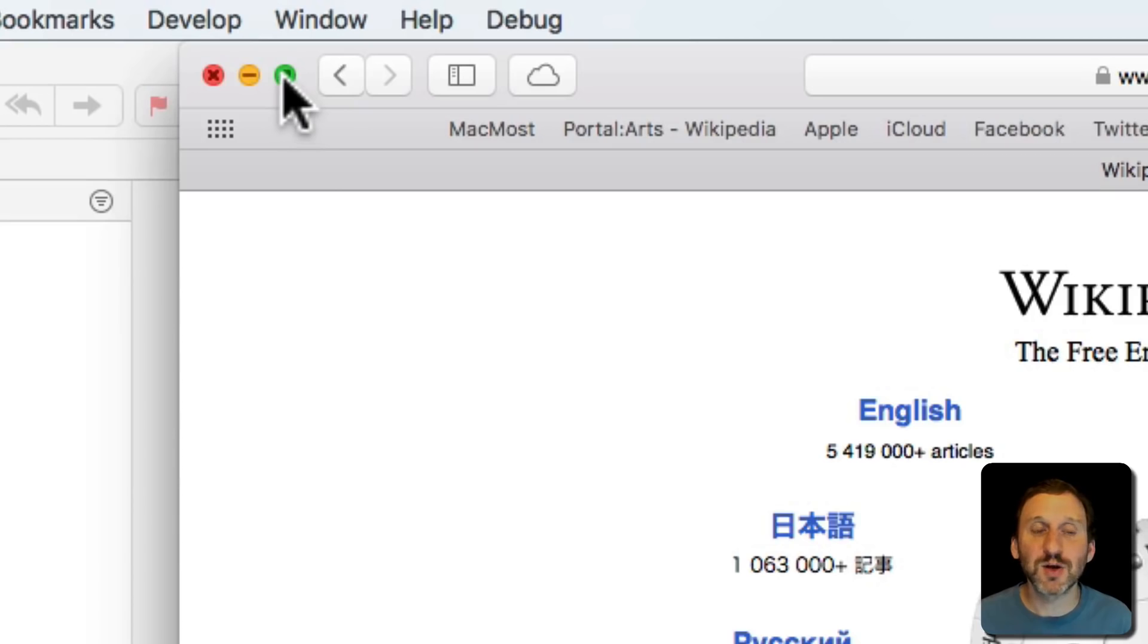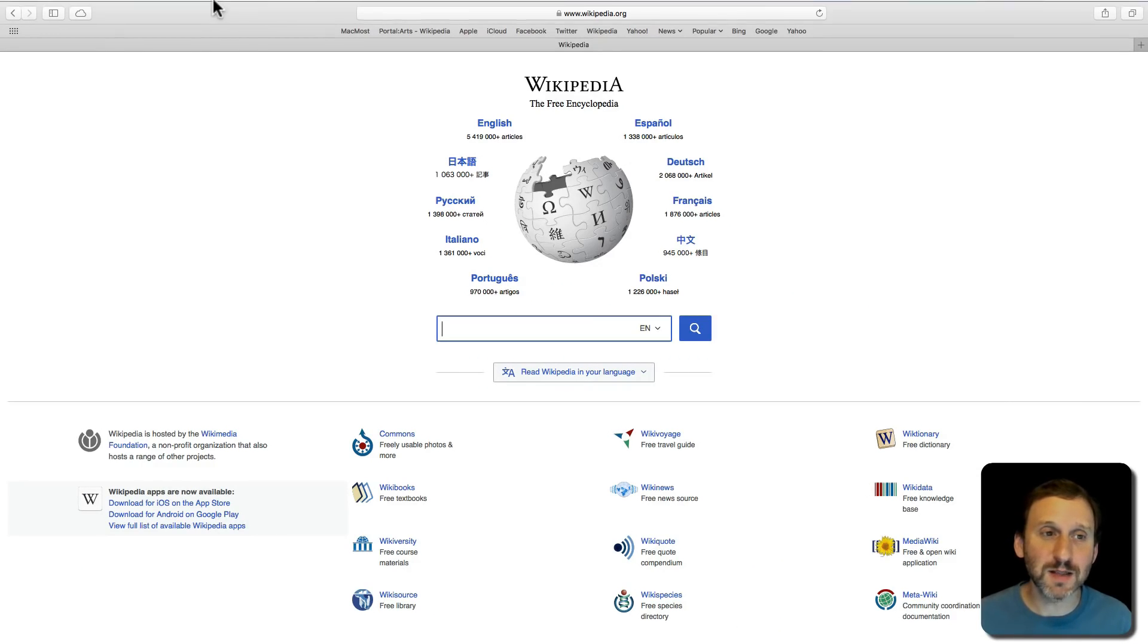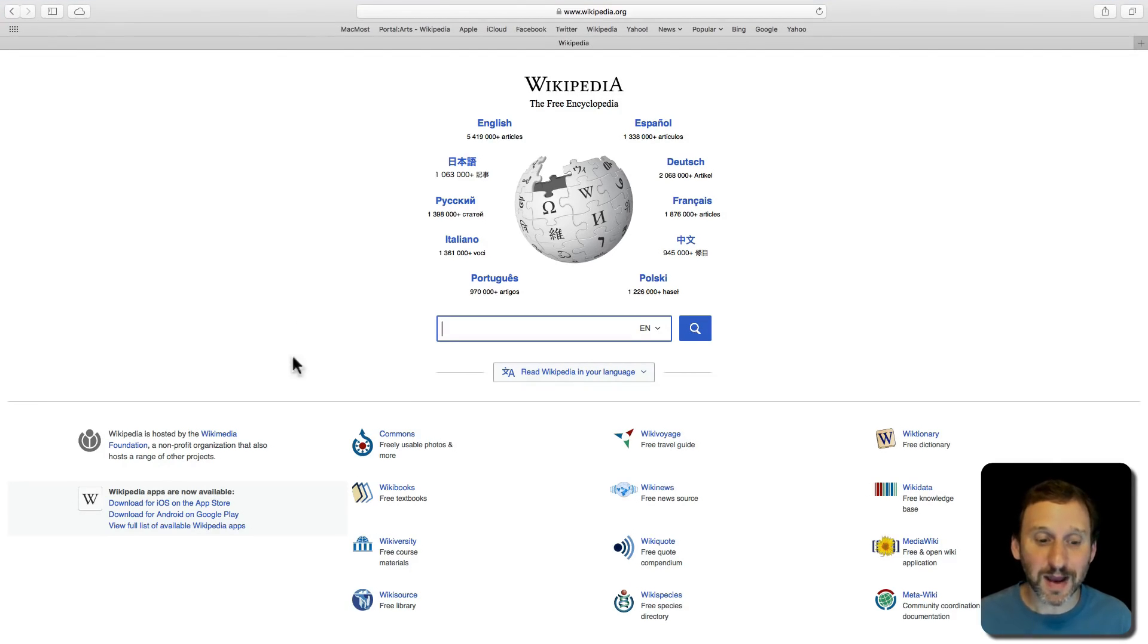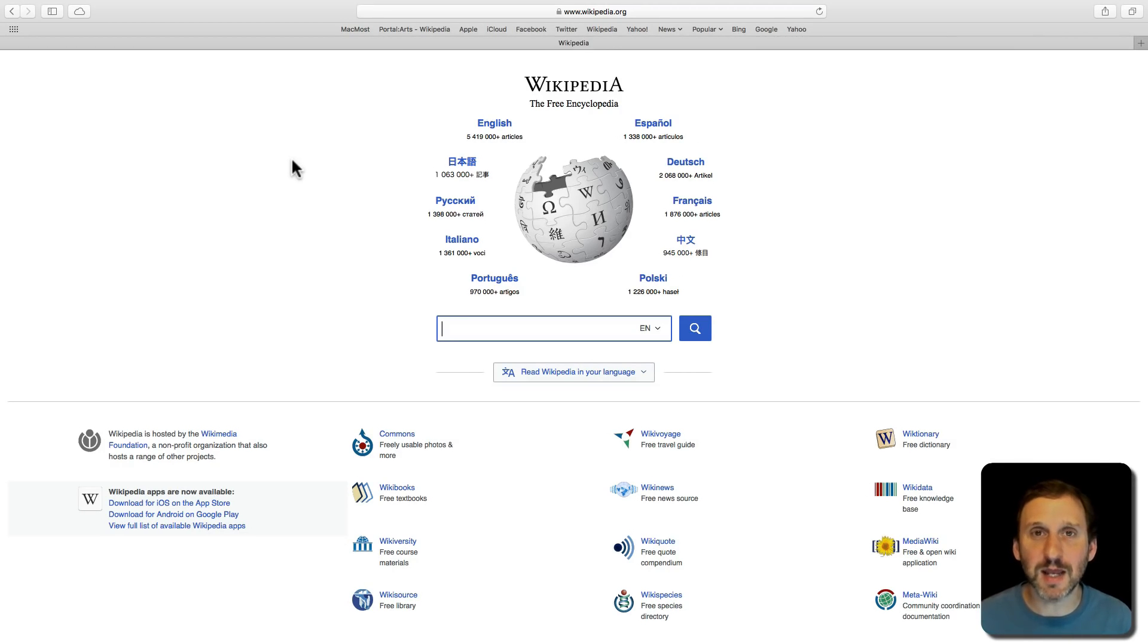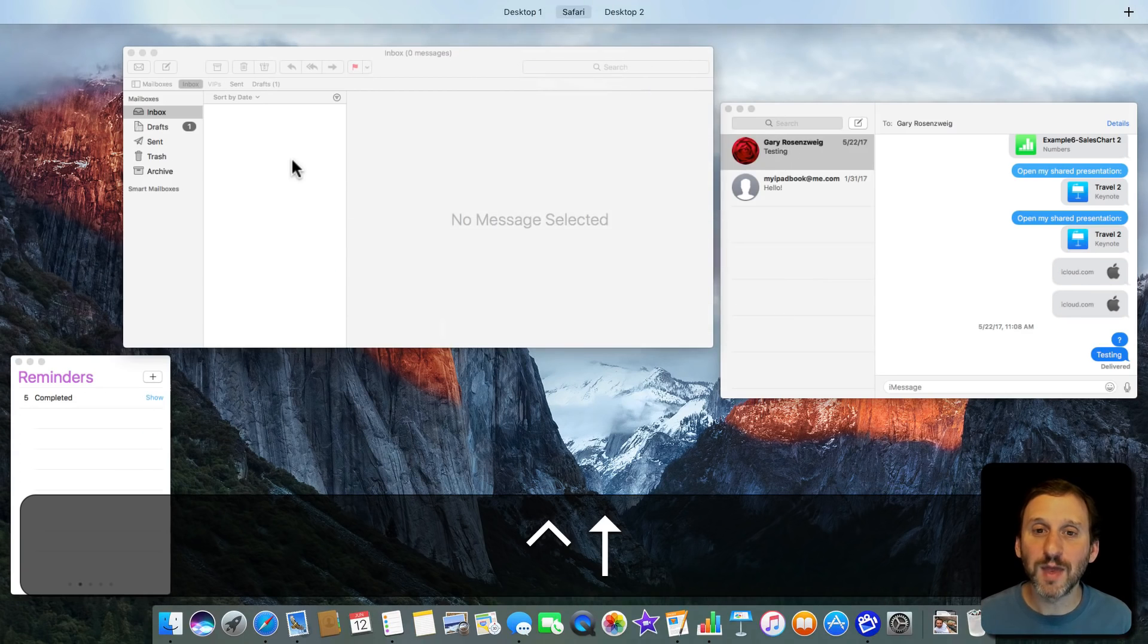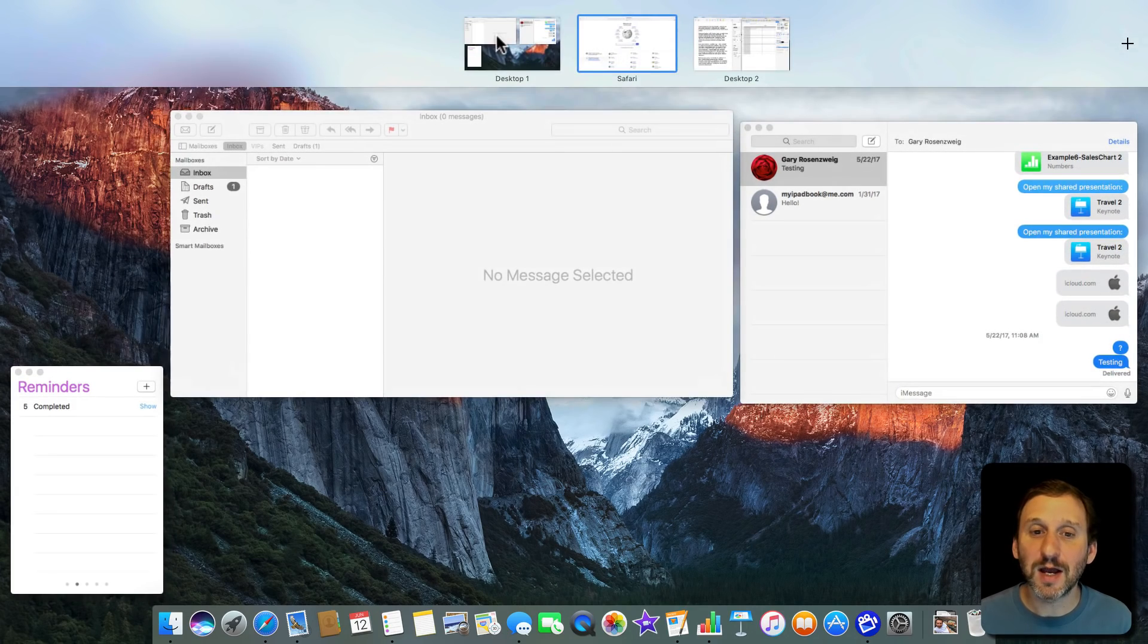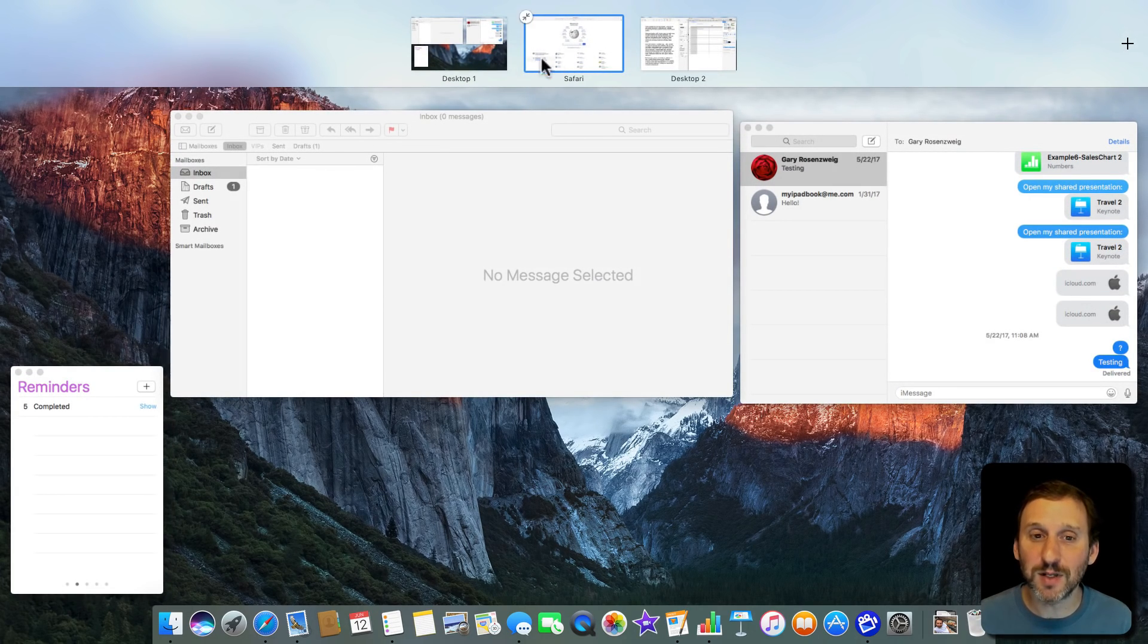I'm going to hit this green plus button right here, and now you can see it's full screen. I can still get to the menu bar by moving my cursor to the top and waiting a second. I can still get to the dock by moving down to the bottom. But I have a full screen just dedicated to Safari. Now how does this look in Mission Control? If I use Control up arrow, I can see I've got Desktop 1, Desktop 2, and Safari there in between them.